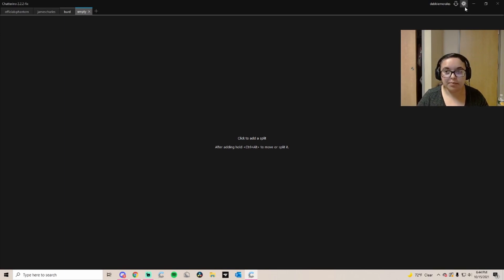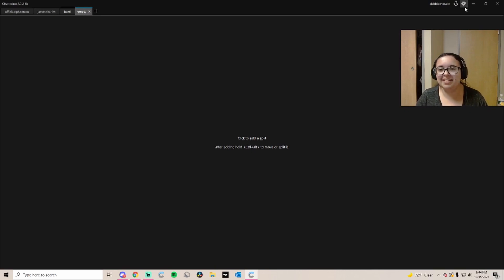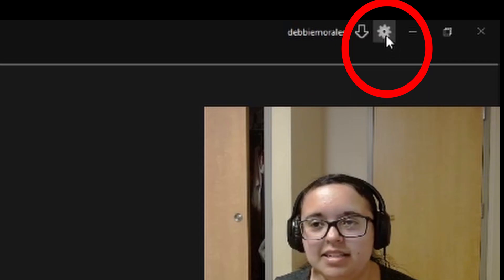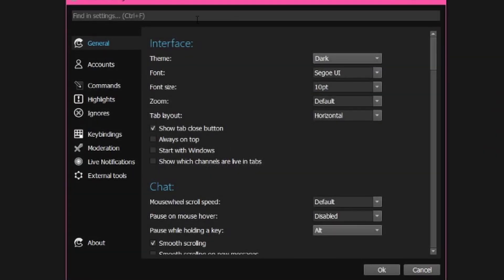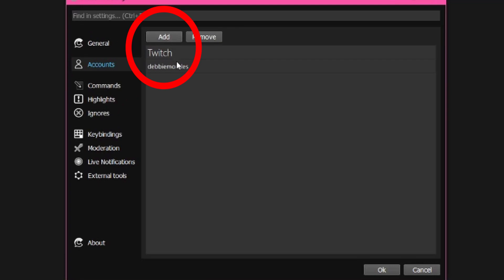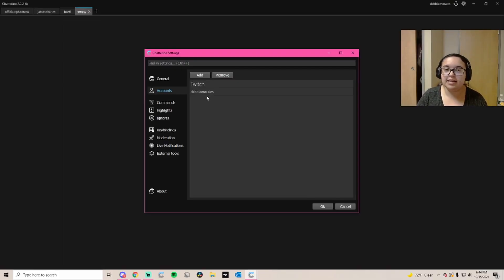You're going to go to your top right. You'll see this little gear icon. You're going to click it and go to Accounts. You're going to hit Add Account, and that's where you'll log into your Twitch and authorize it. Obviously I've already done that and your Twitch will show up there.